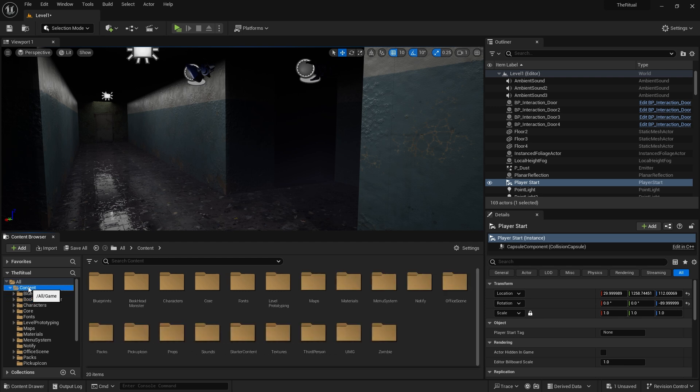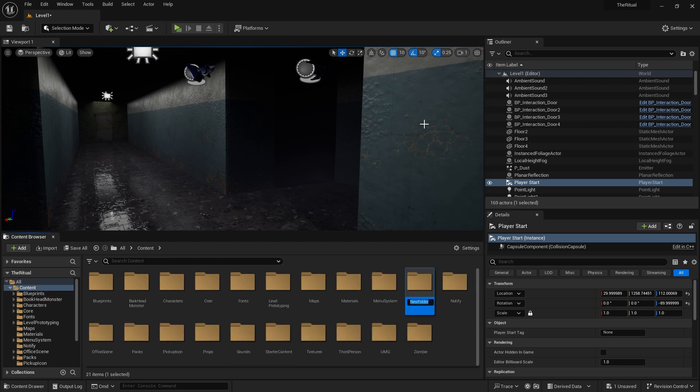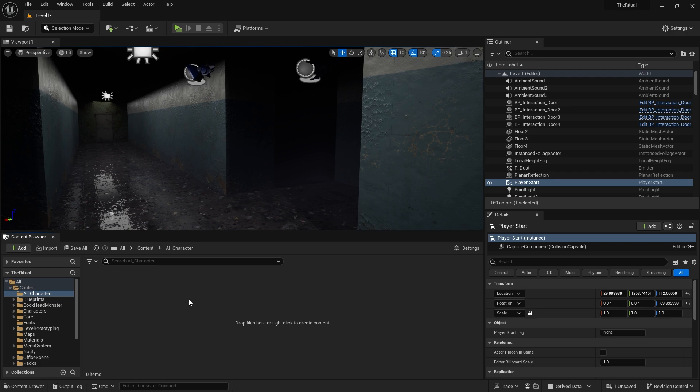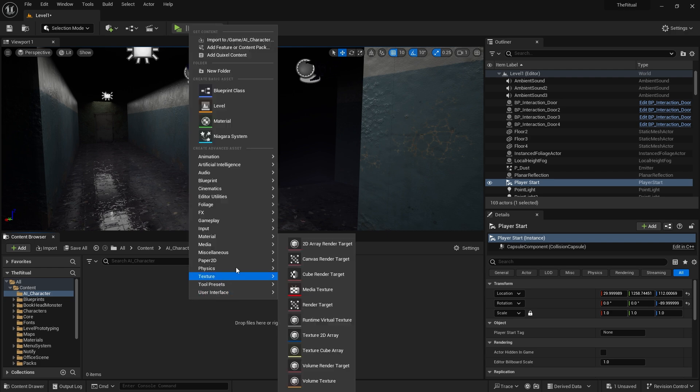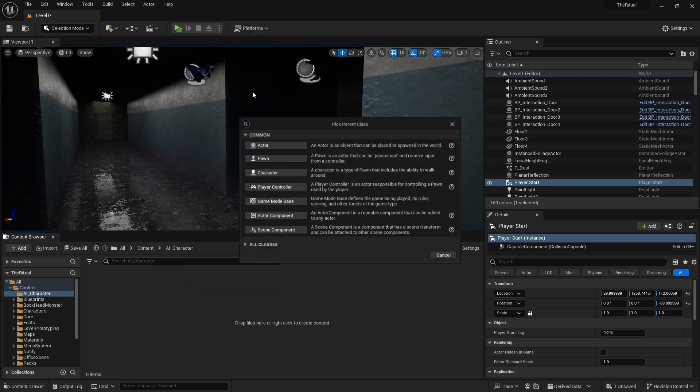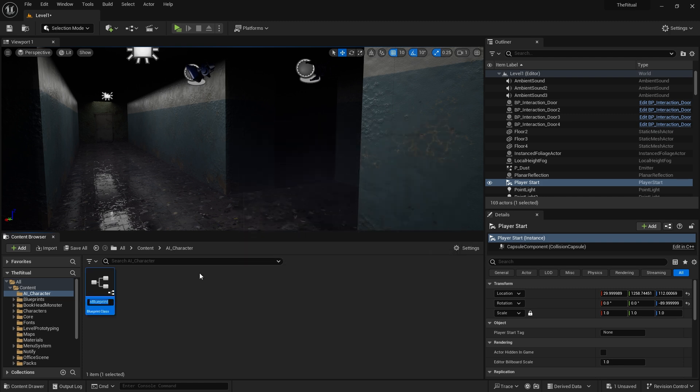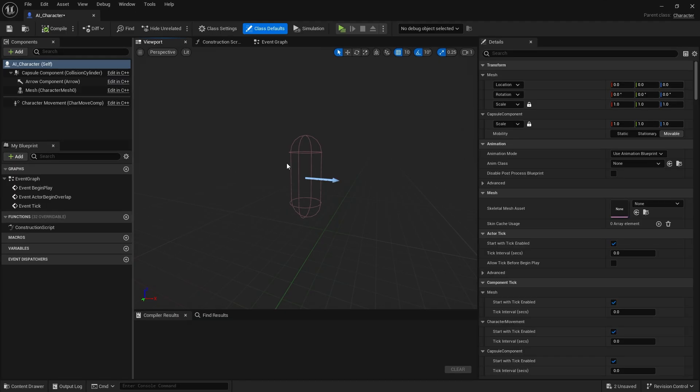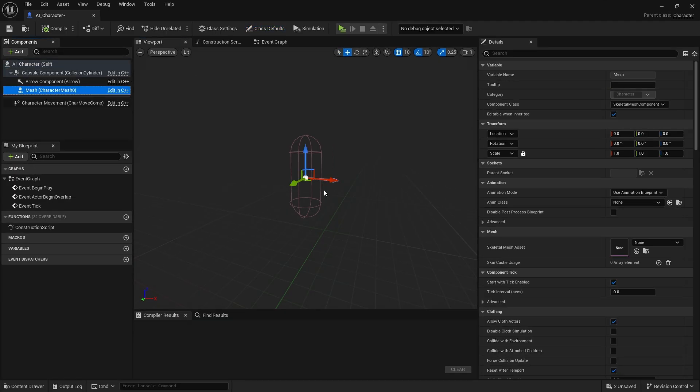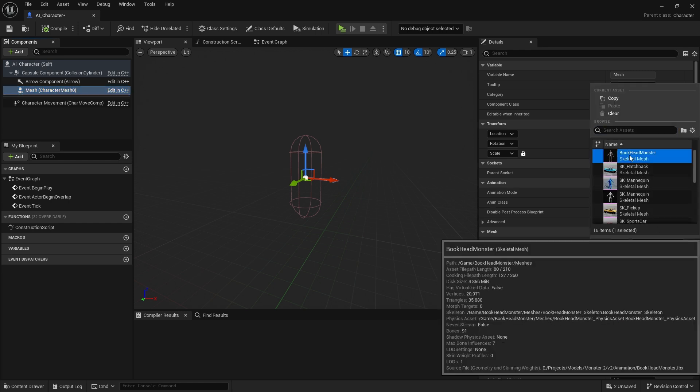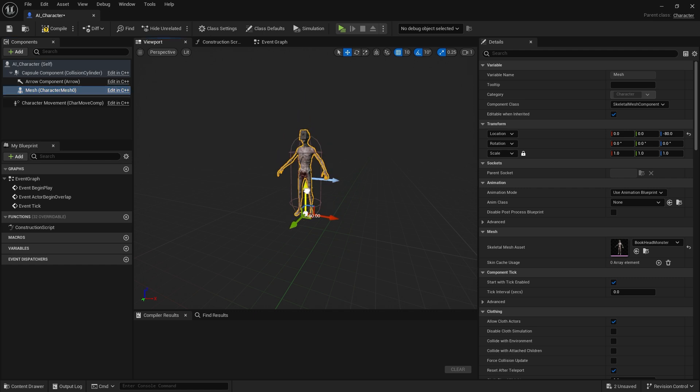Now create our character and assign the animation blueprint. I will create a folder, add a blueprint class and select character. When we enter it, we select this creature as a mesh, position it and select the animation blueprint we created.